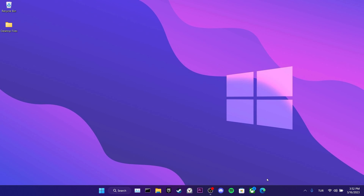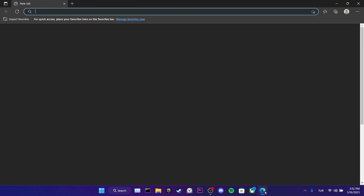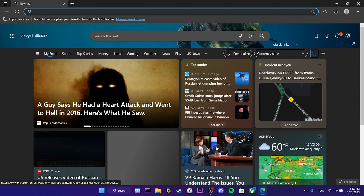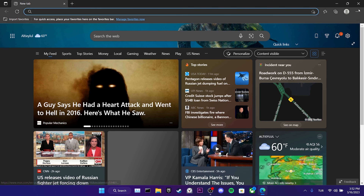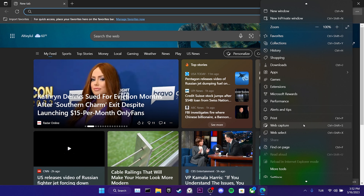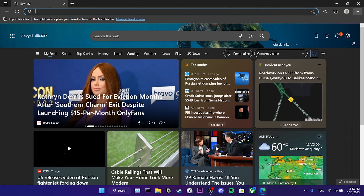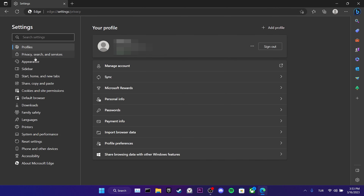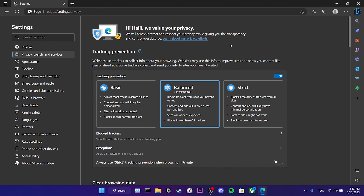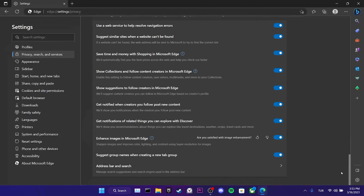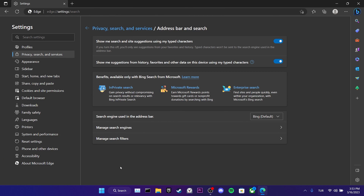To remove Bing from Microsoft Edge, we open Microsoft Edge. Then we click on the three dots in the upper right and then click on Settings. We click on Privacy, Search and Services and then scroll all the way down to the address bar and search. After that, we can change the search engine used in the address bar.